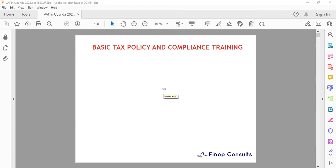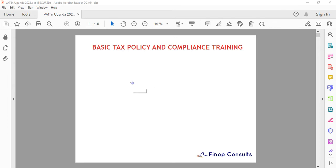Hello and welcome to today's video. My name is Joel and I'll be talking about VAT. As you can see on my slide, this is the basic tax policy and compliance training, with an emphasis on VAT in Uganda.